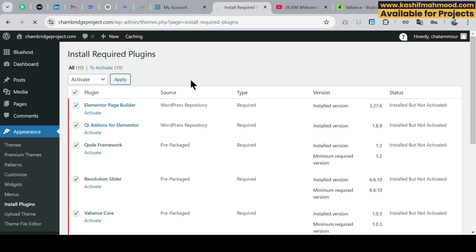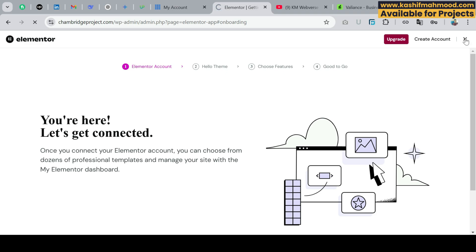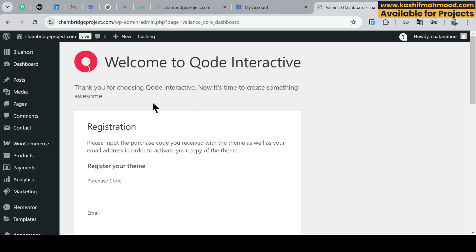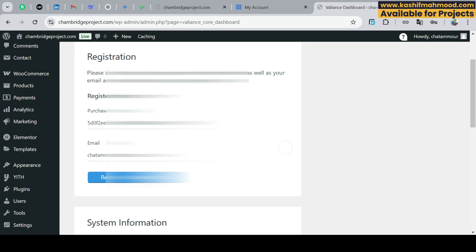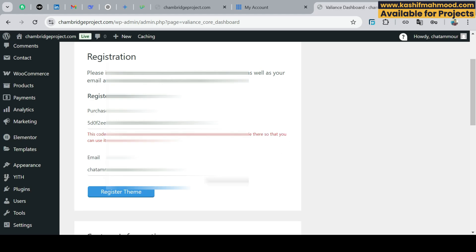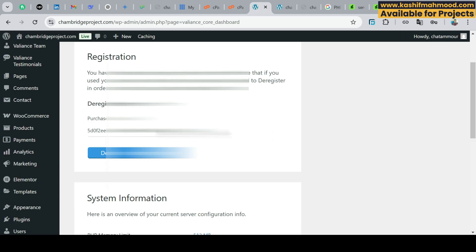If you are installing any other theme, you will see similar options, so install the required plugins in the same way. You can close the startup popup. In the Valiant theme, you need to enter the purchase code and the email you received from ThemeForest. I've entered them — now I'll click Register Theme. The license is activated.